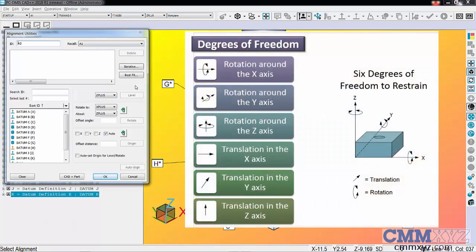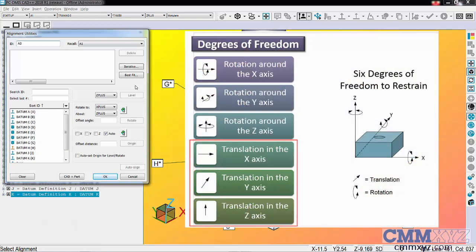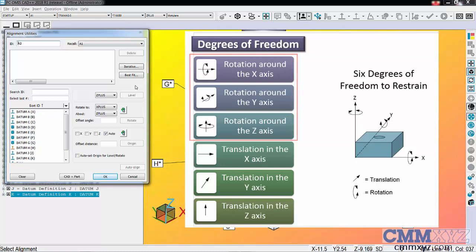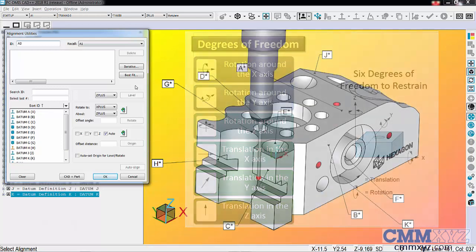We have three degrees of translational freedom and three degrees of rotational freedom. Even if you don't understand leveling and rotating, if you understand datum precedence, it allows you to select the datums in order.